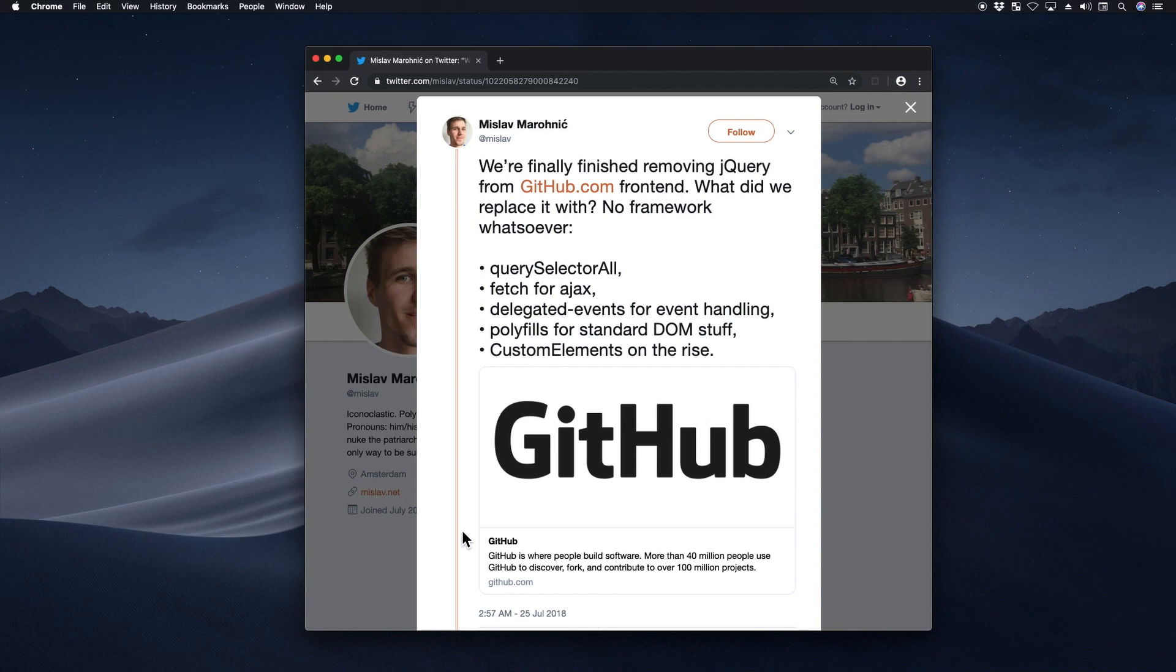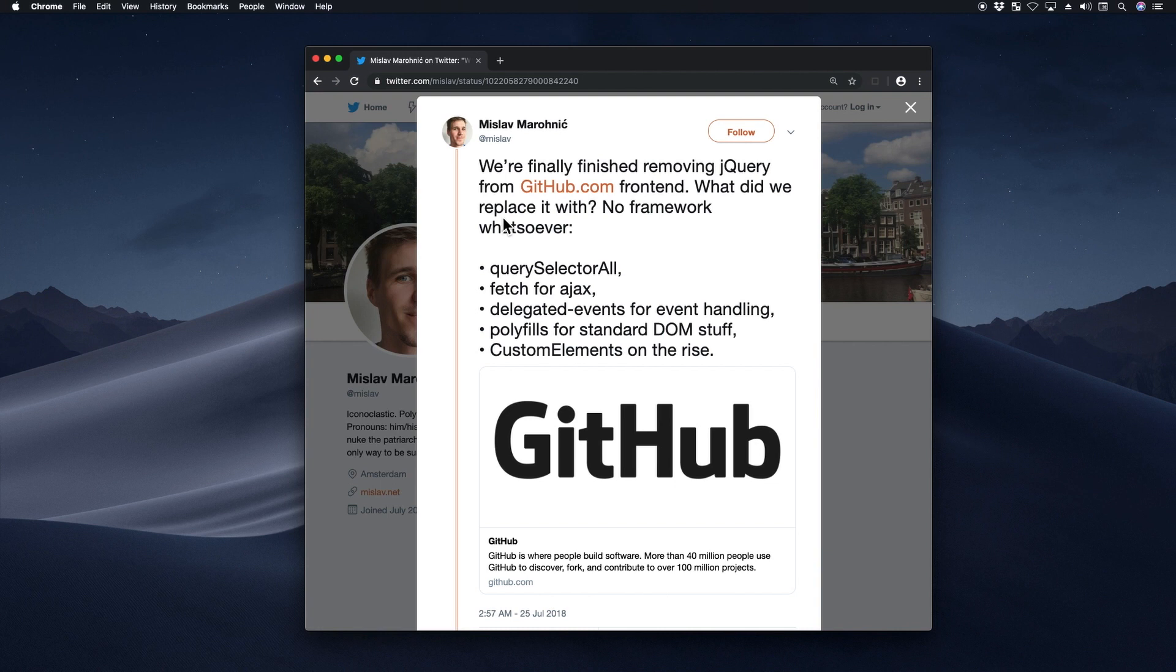I found this post on Twitter pretty interesting. This is from a developer at GitHub and he's saying, we're finally finished removing jQuery from github.com frontend. What did we replace it with? No framework whatsoever.